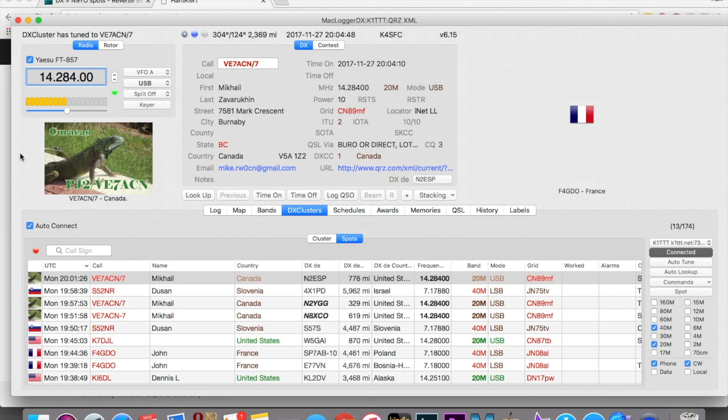That was my ham shack, my antennas, and my station, and some software. Hopefully everybody gets an idea of ham radio operations and what my setup looks like. I'll talk to y'all later.